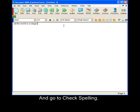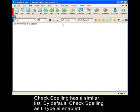And go to check spelling. Check spelling has a similar list. By default, the feature check spelling as I type is enabled.